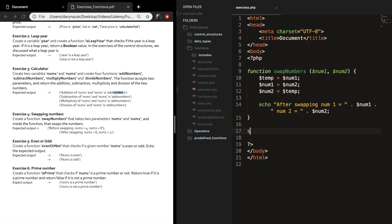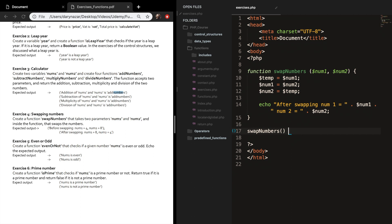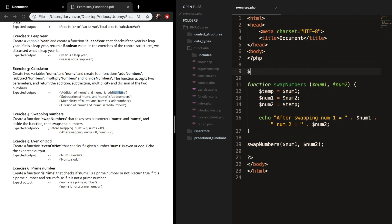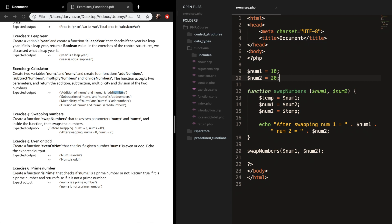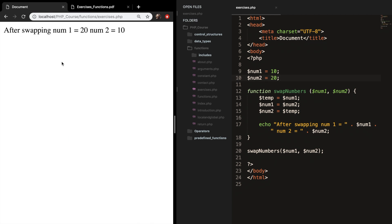We save it and call the function, passing in num1 and num2 — but first let's create num1 equal to 10 and num2 equal to 20. Refreshing the browser, we can see that num1 is now 20 and num2 is 10. We're storing num1 in a temporary variable, then swapping num1 and num2, using temp to hold the original num1 value.